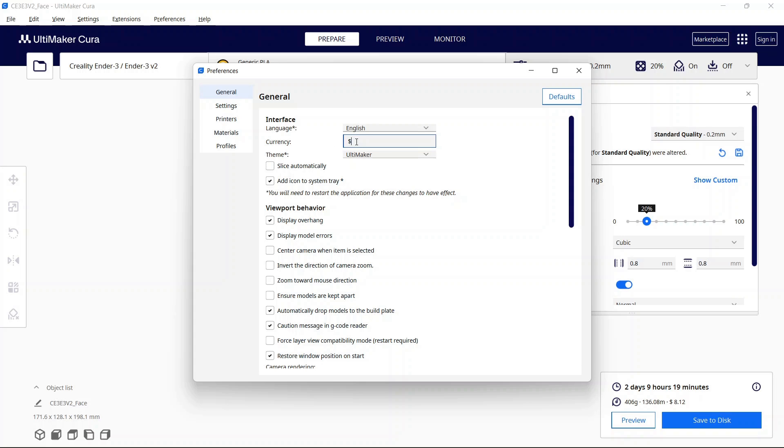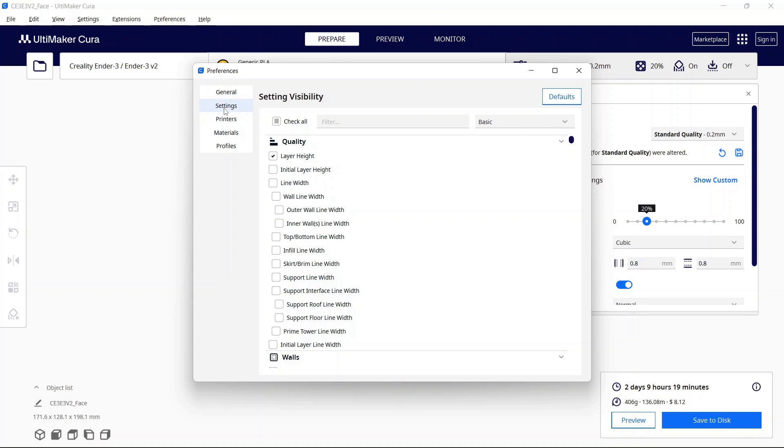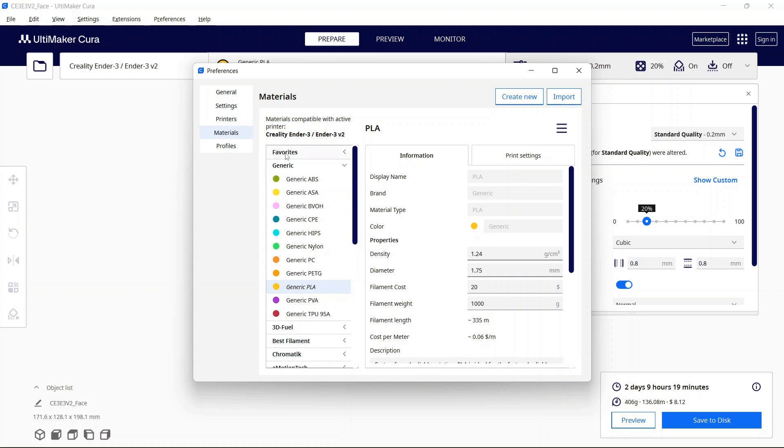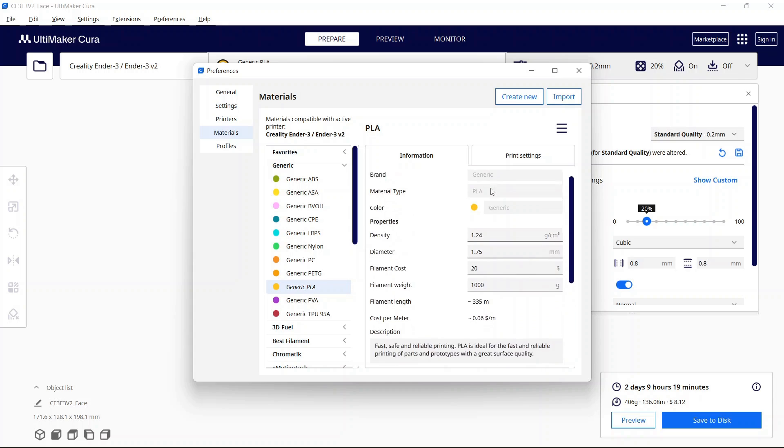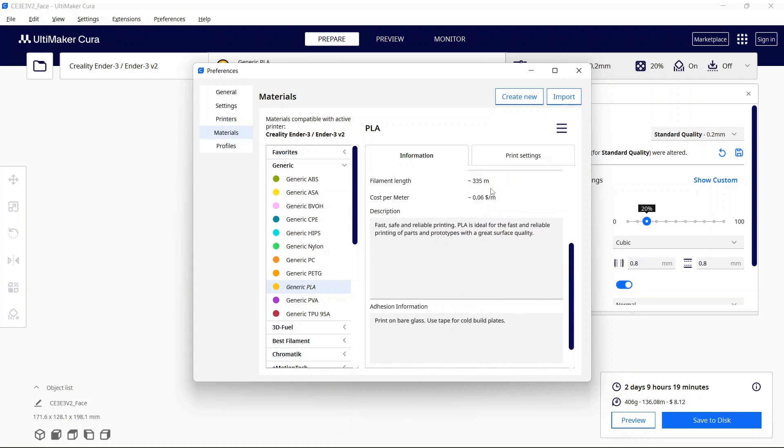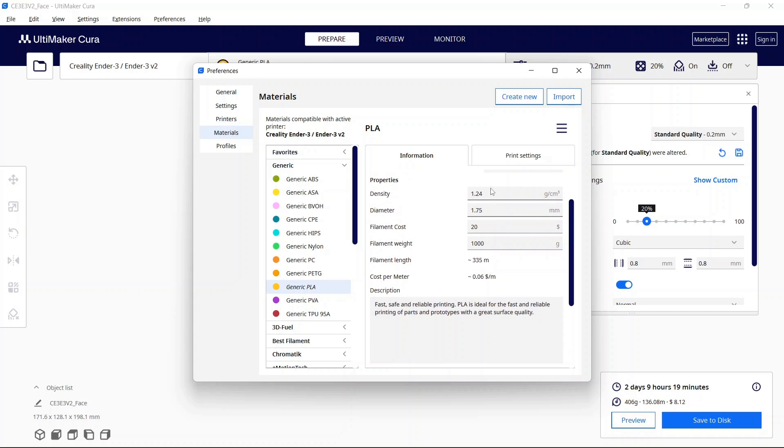So you'll set your currency here and then you can go under the settings tab make sure that you have everything set up that you need but what we're going to be doing is under materials. So in this case I'm using PLA plus so I will be using the generic PLA option which is already highlighted and then you'll see we have all of the options here.